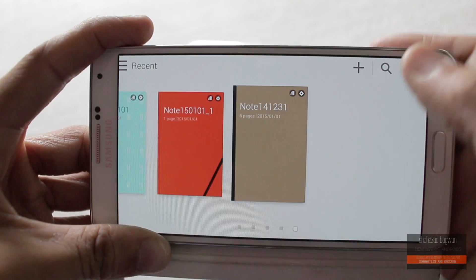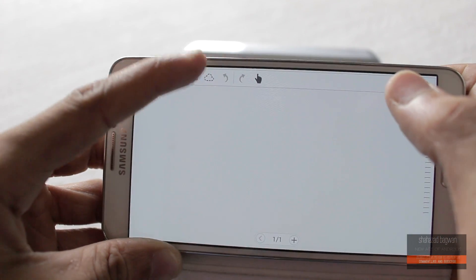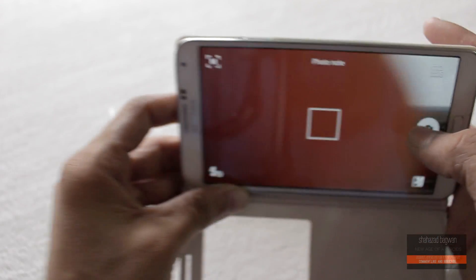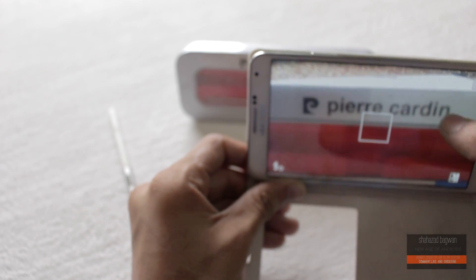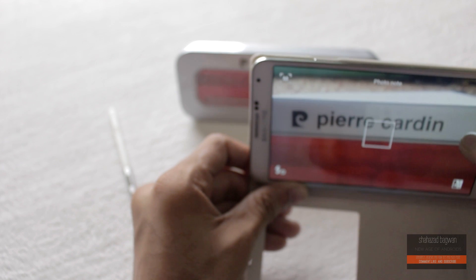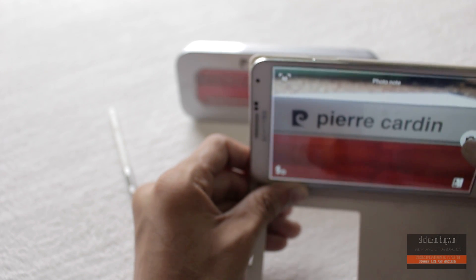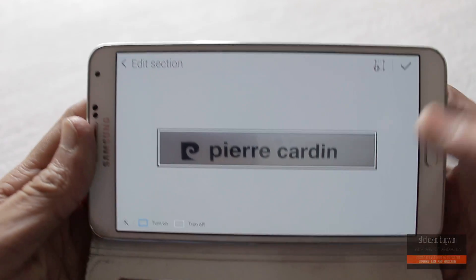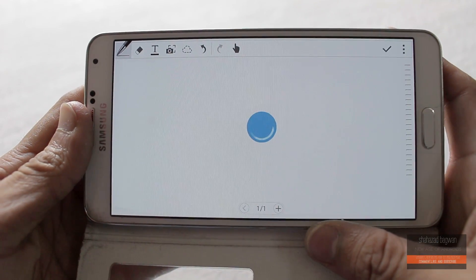Just in case you don't know what Photo Note is — Photo Note is a really useful piece of software which basically converts your handwritten text and printed text on paper into digital text that you can easily edit on the go.